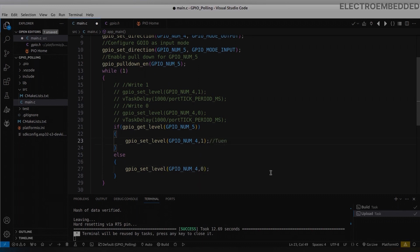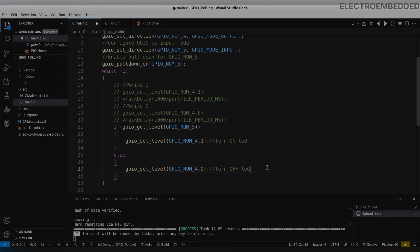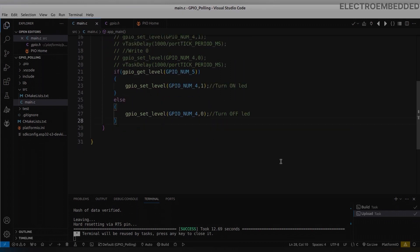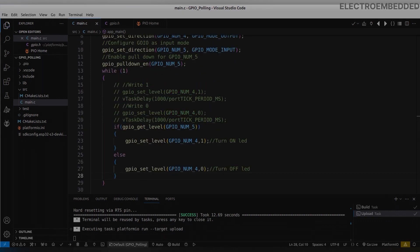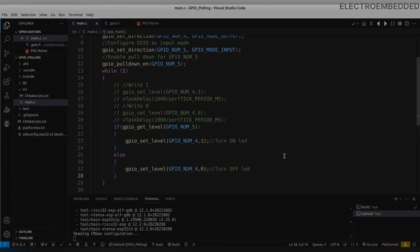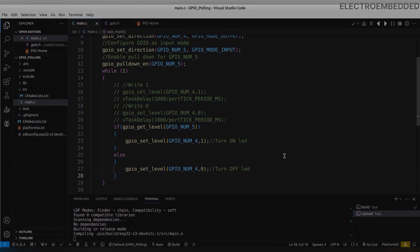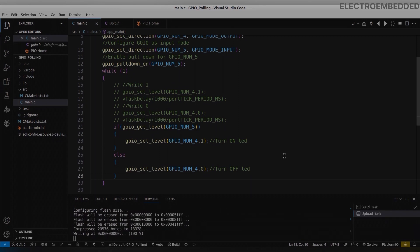You can see in my loop, every one second I am reading this pin. When this function returns 1, then I am turning on this LED. And if this function returns 0, then I am turning off this LED.